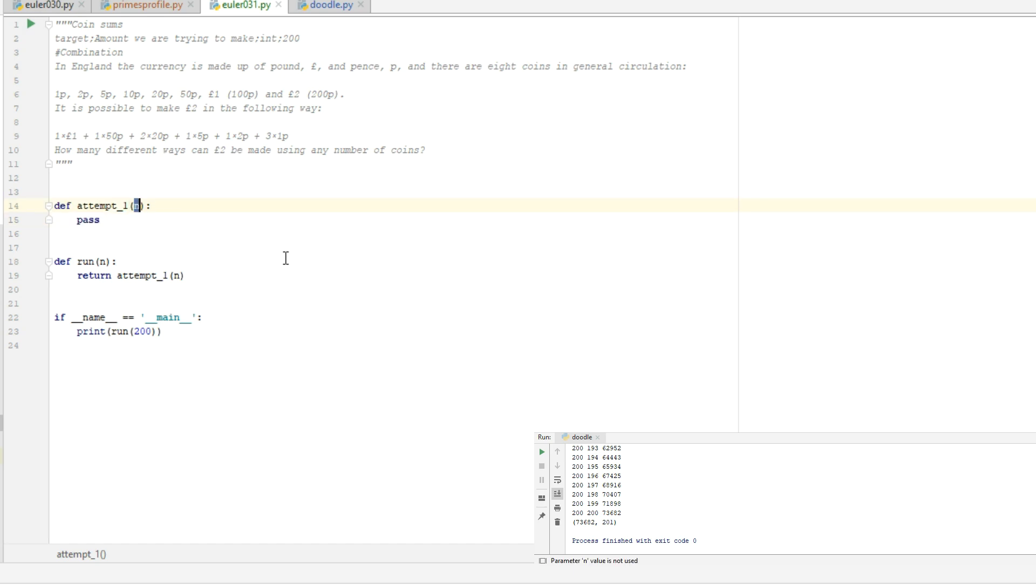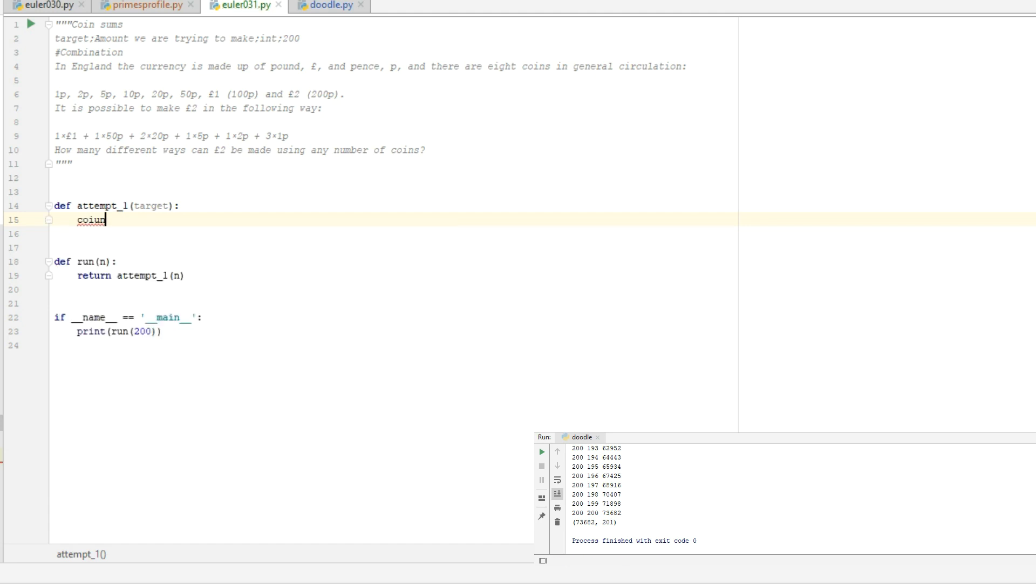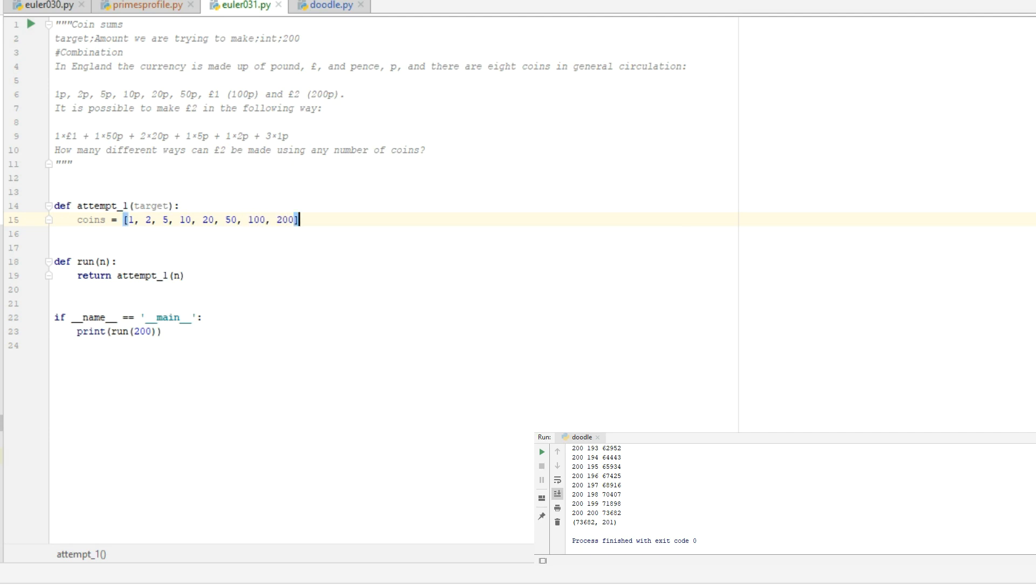We'll get in a target value, let's call it target for clarity's sake. Let's see, what are we going to do first? I want to define all the coins we're using, so that's a list with the 1p coin, 2, 5, 10, 20, 50, 100 for the 1 pound piece, and 200 for 2 pounds.